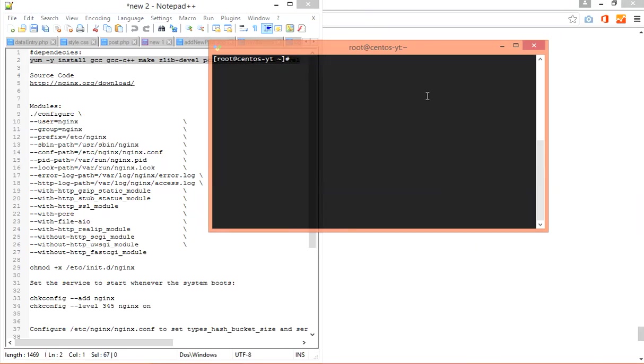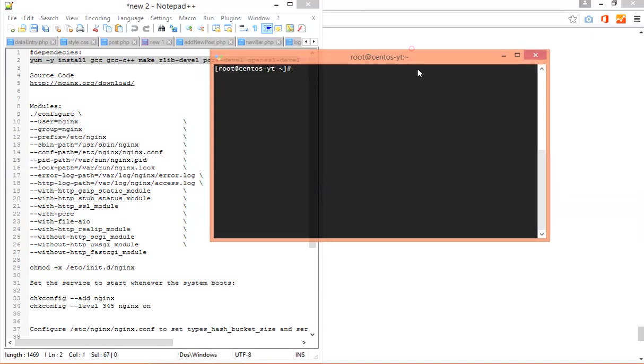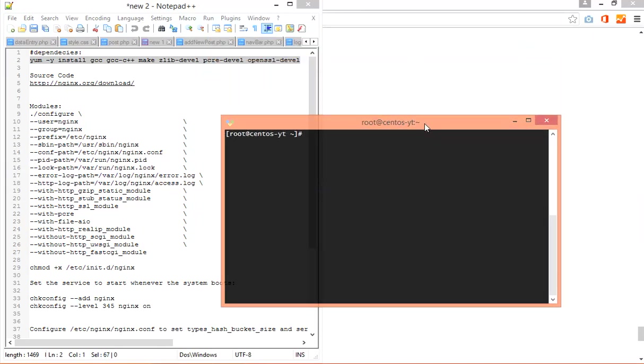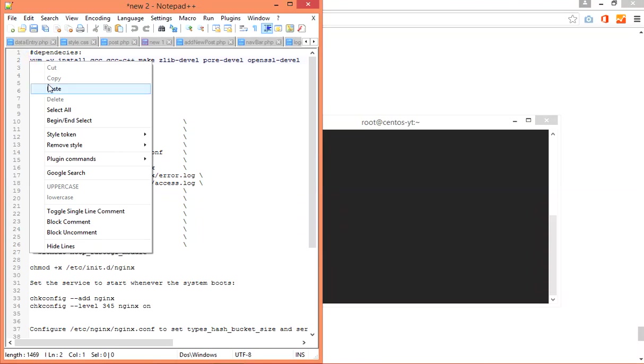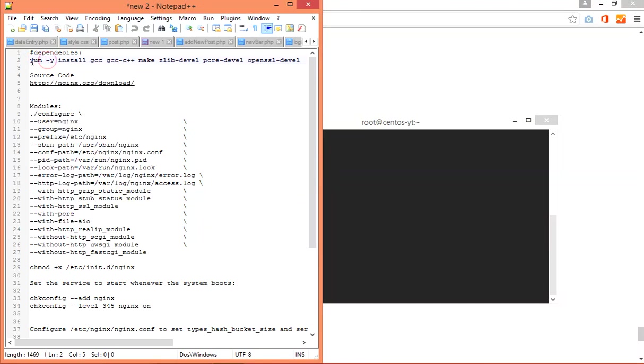Now you have to install all the dependency packages that you need and that are important for your source code compilation. I will post all the code below the video so you can copy paste. This installation takes some time.